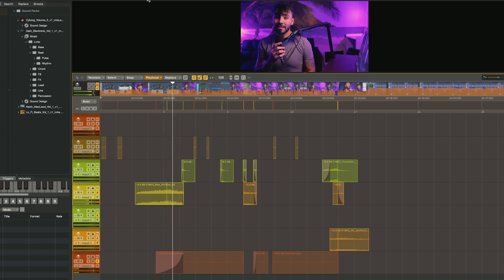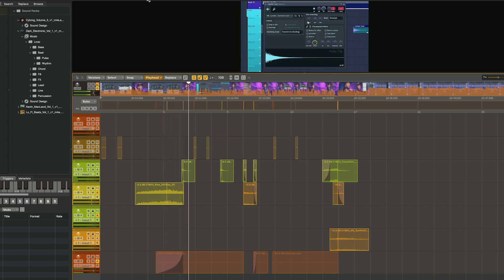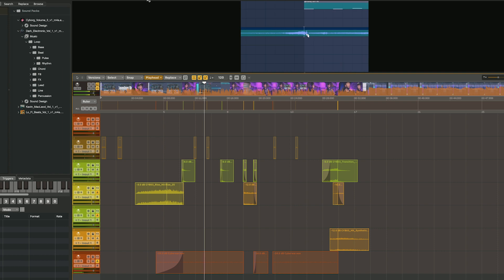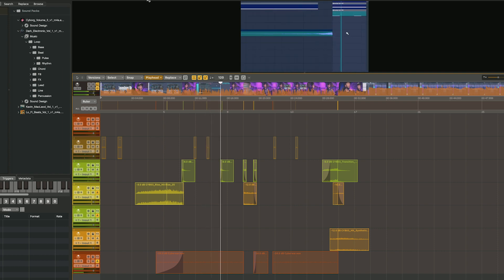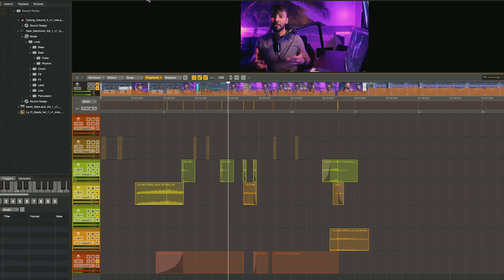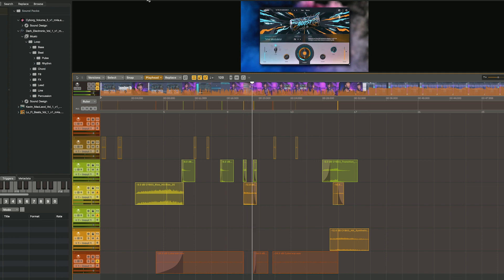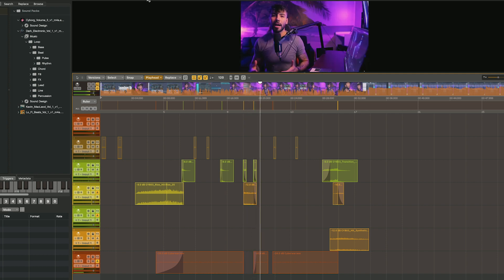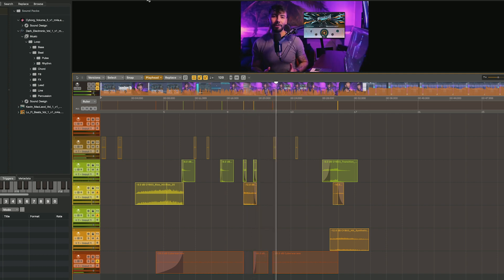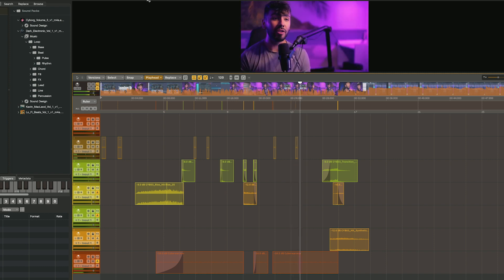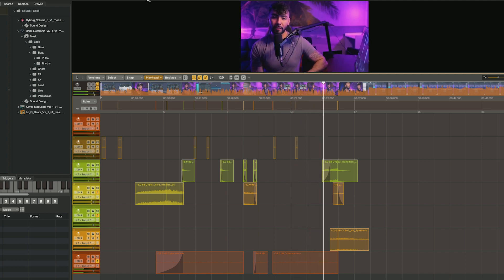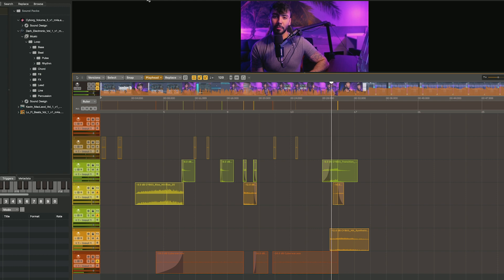There are multiple ways to add risers to your track. You can take a cymbal crash and reverse it leading up to the drop, add the reverse reverb trick to one of your instruments, or go the opposite way with some downlifters or impacts. But now with the new Ujam Boost plugin, you can create high-quality risers out of anything. This multi-effects plugin makes it very easy to add risers, impacts, and texture to melodies and even drums all within one place. So without further ado, let's get into the plugin.